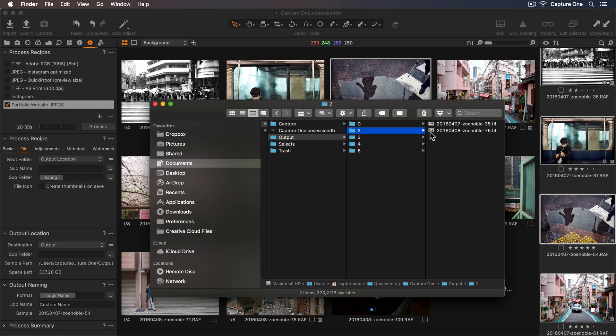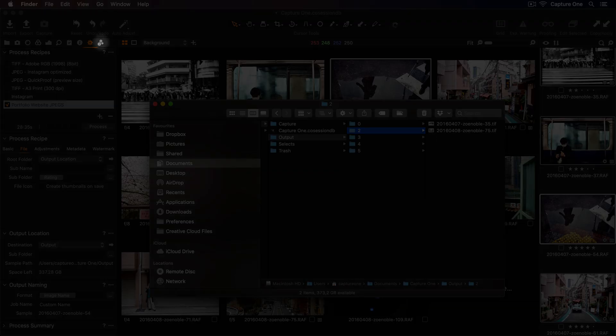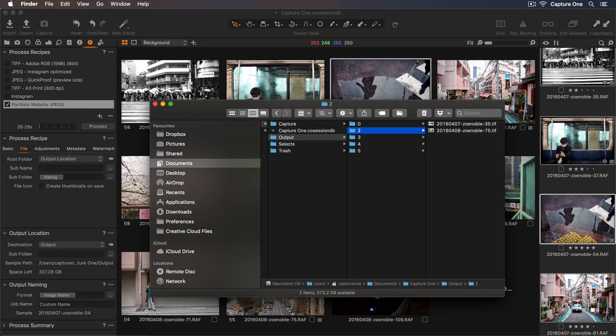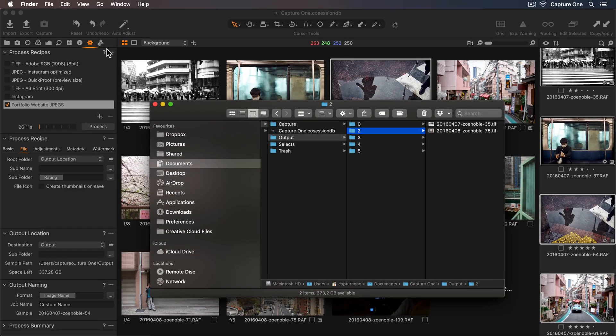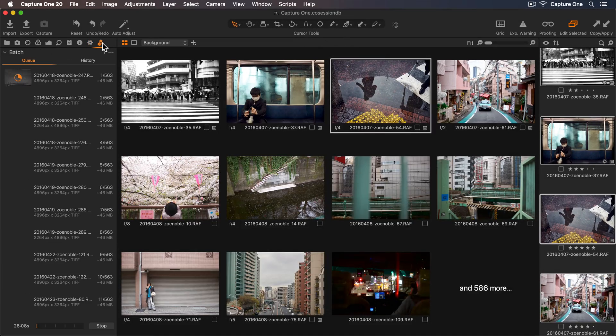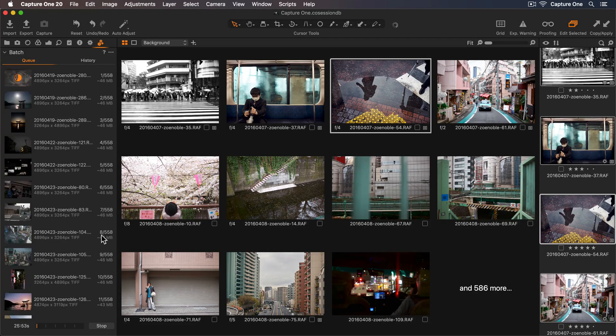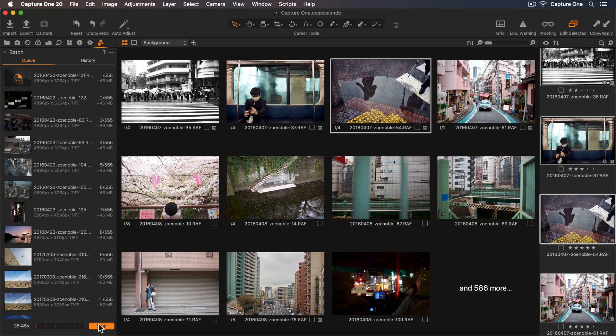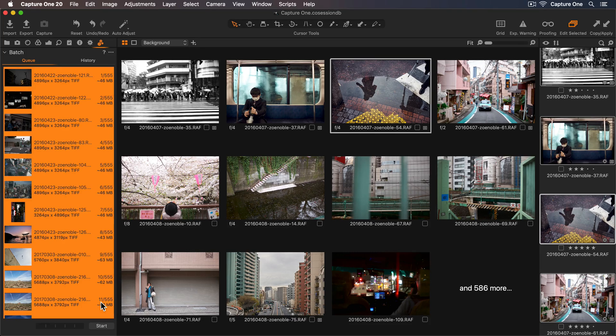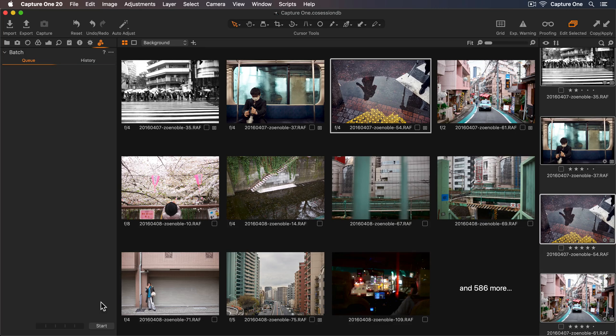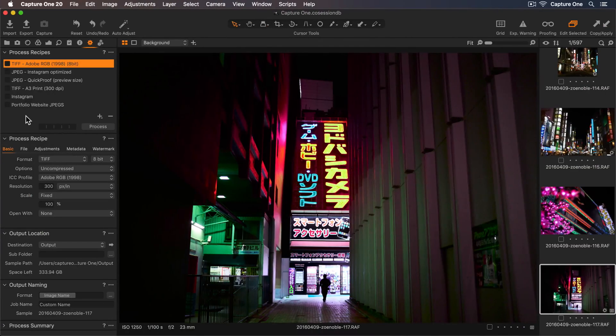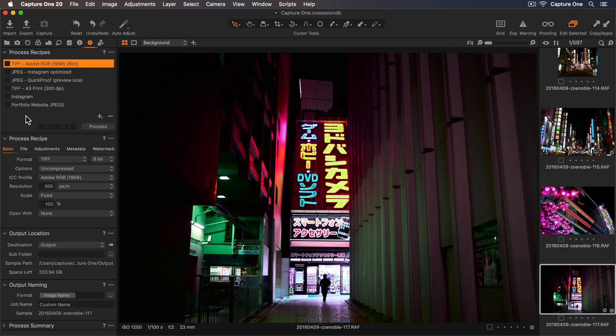If I'd like to stop processing the photos, I can go to the Batch Process tab here. And at the bottom, there is a stop button. To clear the queue, I'll select a photo and press Command or Control A to select everything, and then backspace to delete. Make sure you turn the queue back on as well. OK, now we have two process recipes for online use.